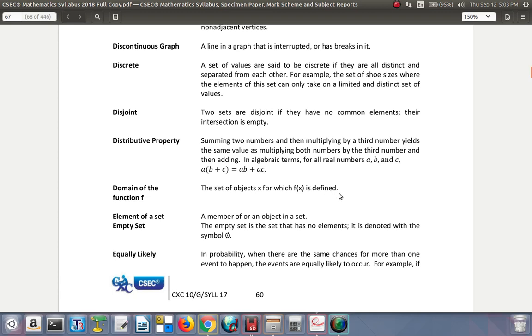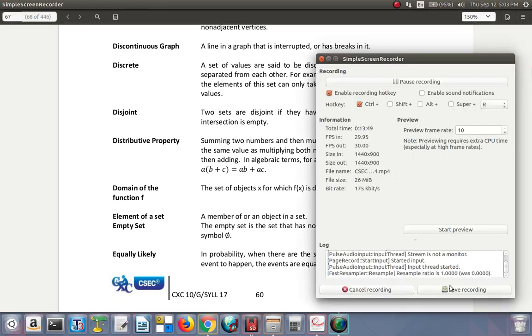Domain of the function f: the set of objects x for which f of x is defined. So the domain is like the input - they dominate what's going to happen. After they pass through the formula, the answer depends on the number that you put in the formula. So that number is the x value that you put in the formula. So we'll continue with this next time.